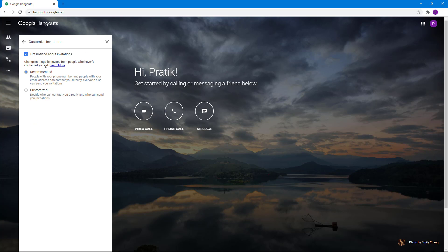By default, it's set to get notified about invitations. If someone sends you an invite, you'll be notified. You can turn this off as well, but it's usually not recommended because you won't know who invited you.